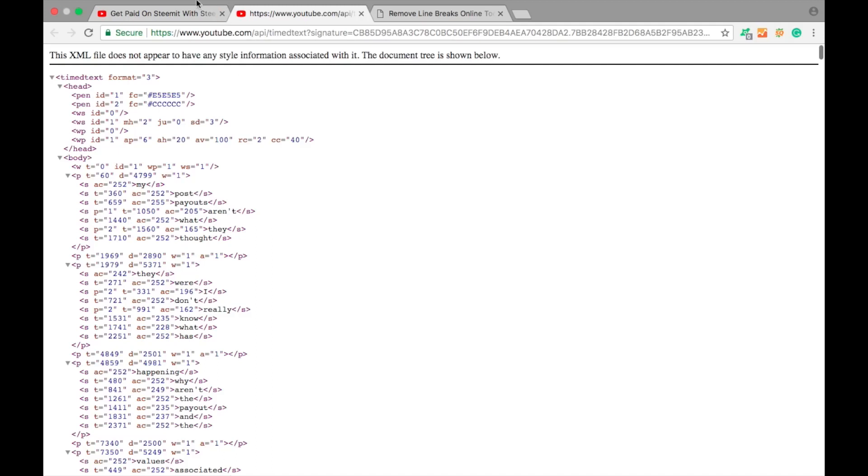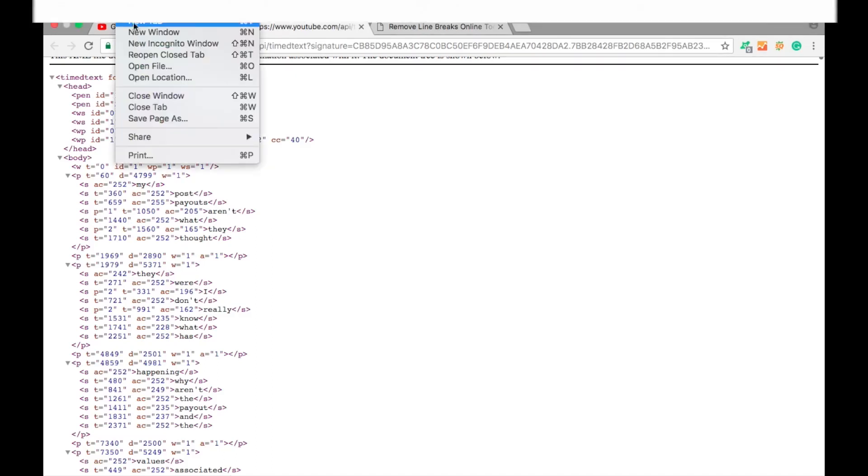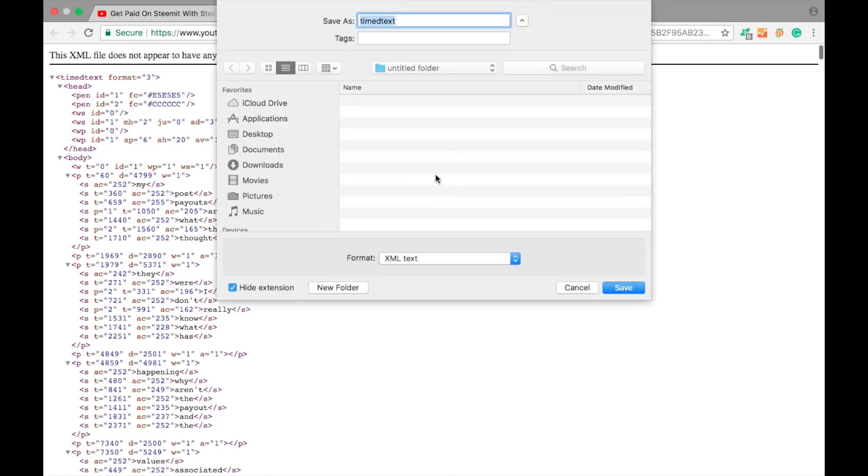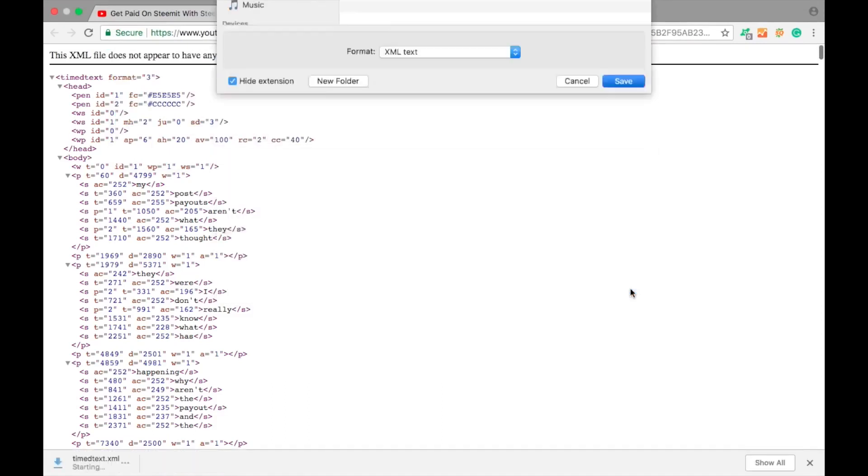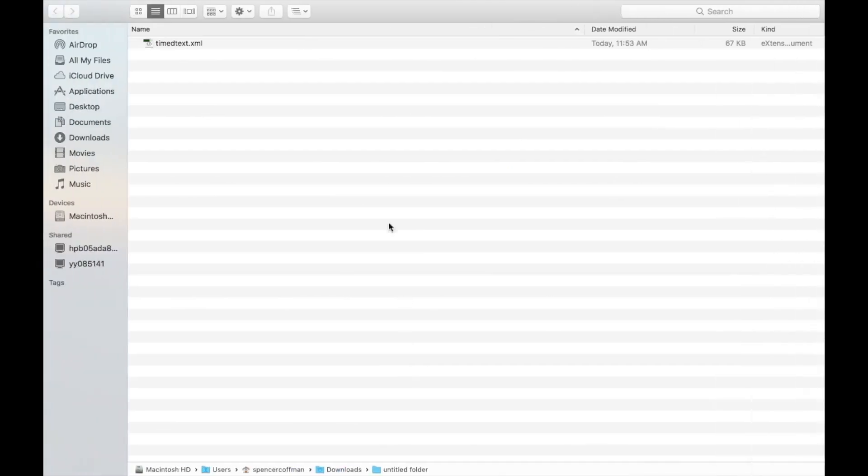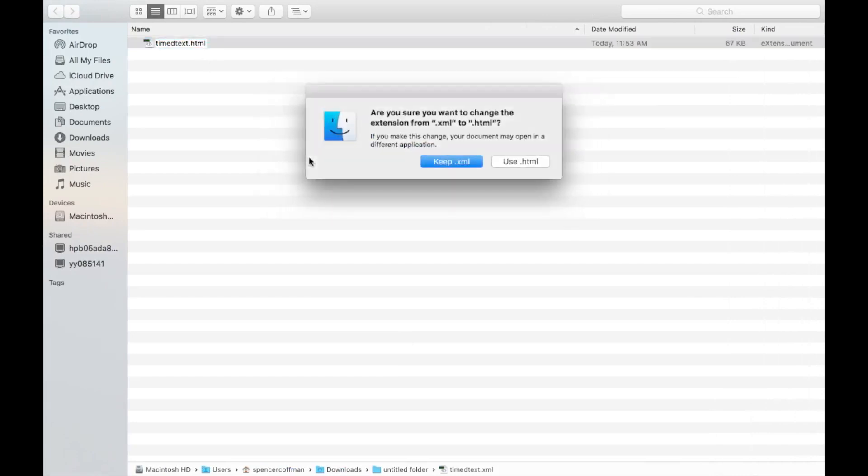But now all we need to do is something really cool. I'll go like this: File, Save Page As. I'm just going to save it as timed text. Then here comes the trick. Once that file is saved, we do not need to open it. All we have to do is navigate over to the file. Instead of having it be XML, we change it to HTML.